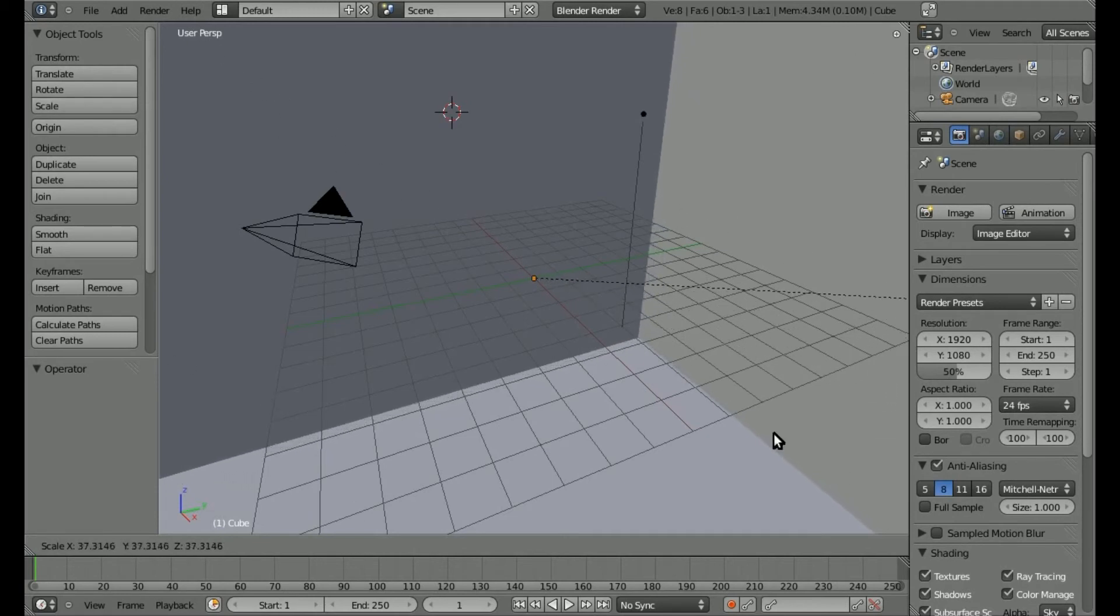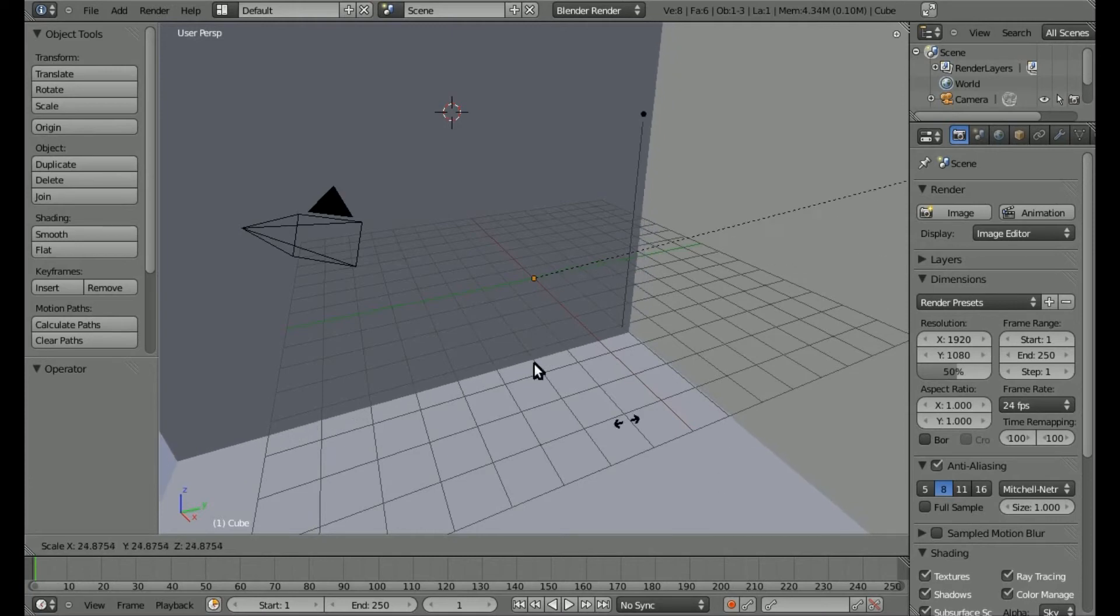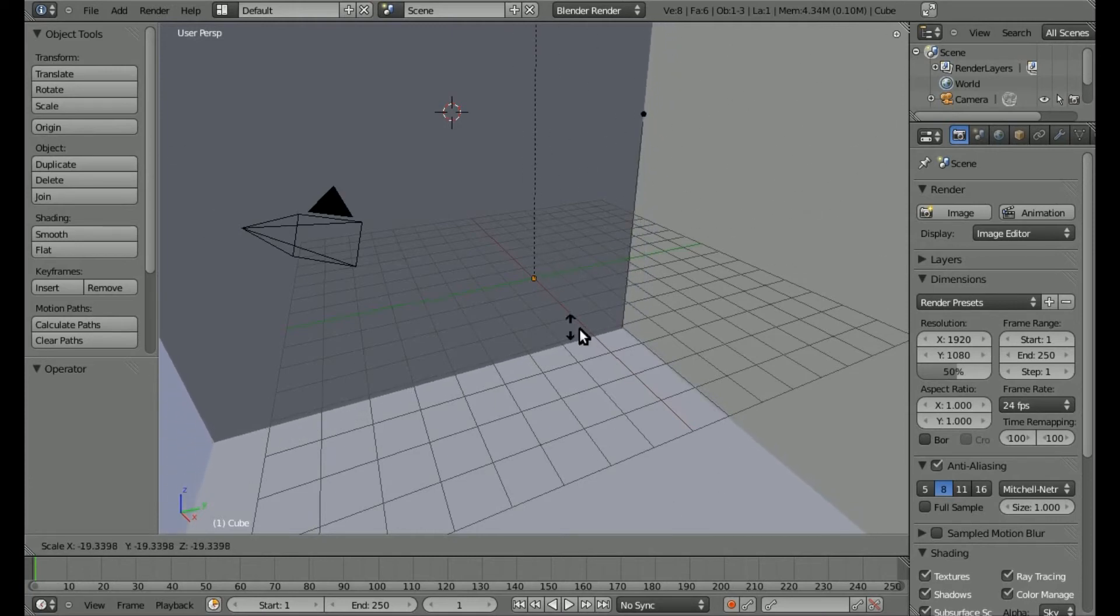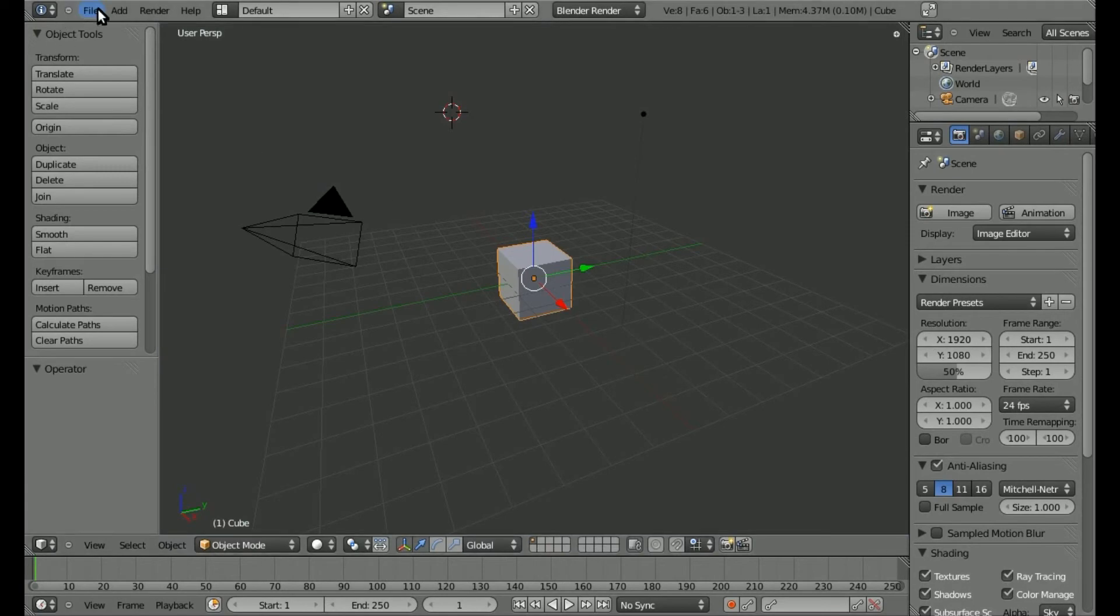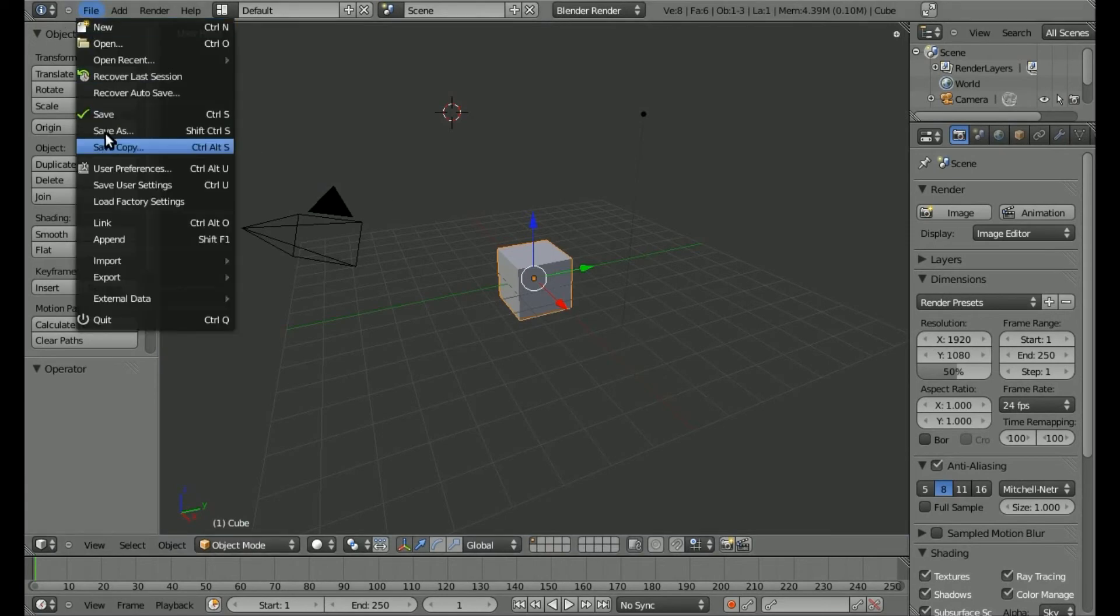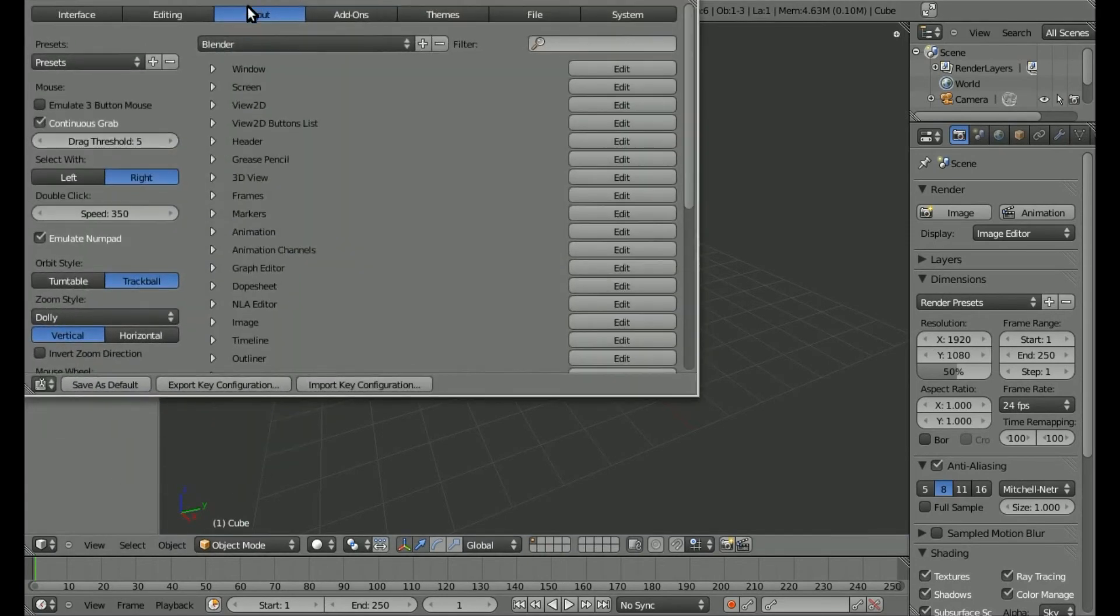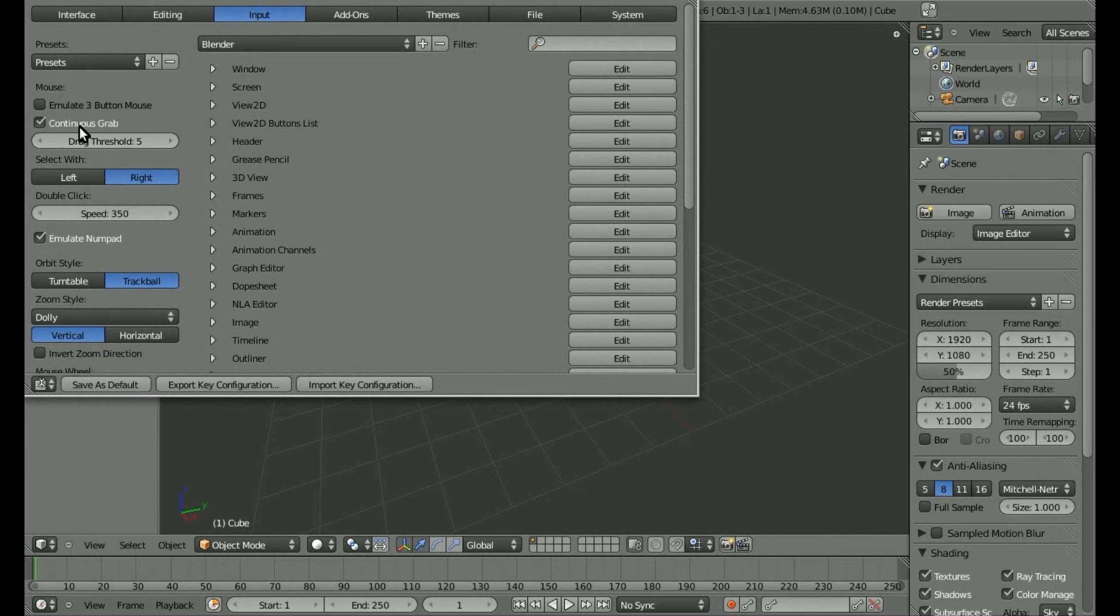stop and start over again just because my cursor hit the end of the screen. So once again, you go to File, User Preferences, and it's under Input, Continuous Grab.